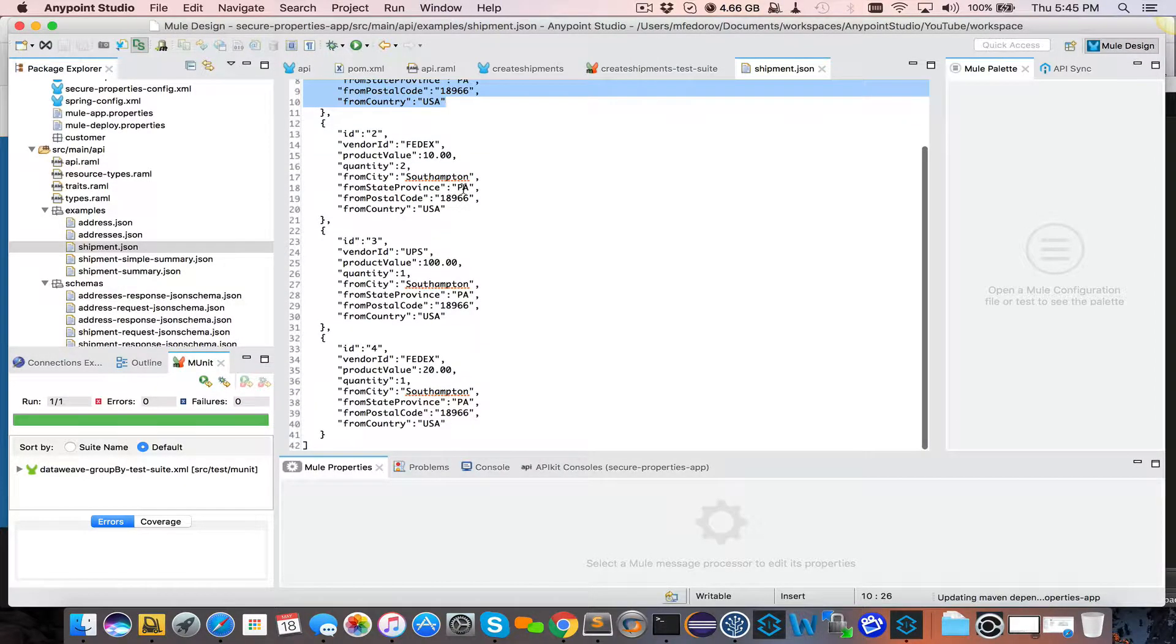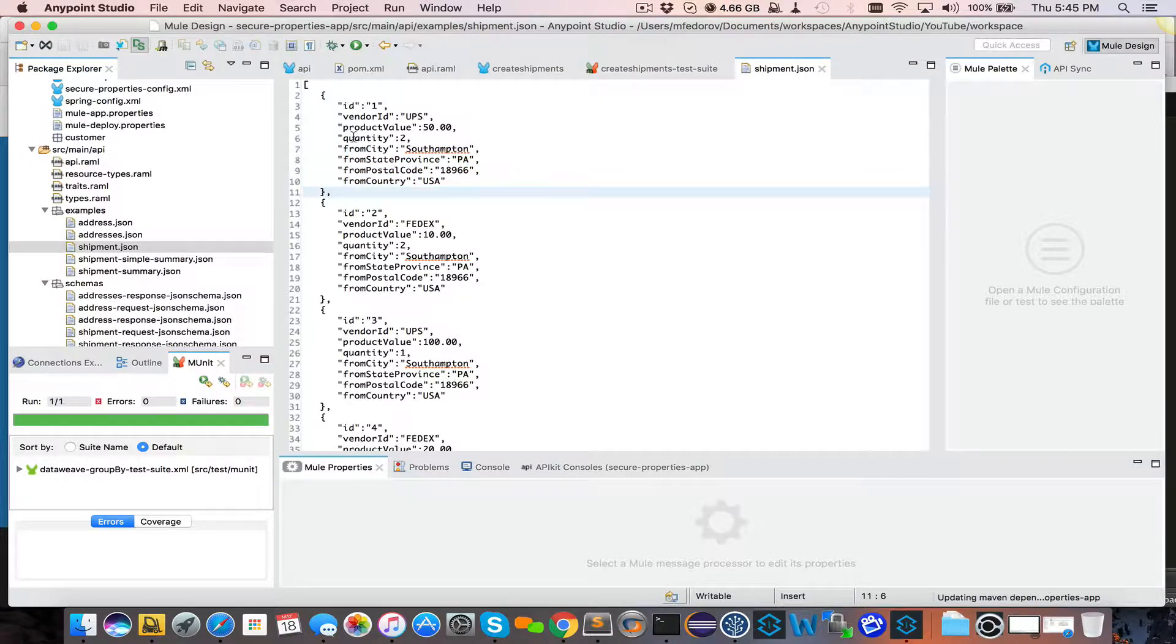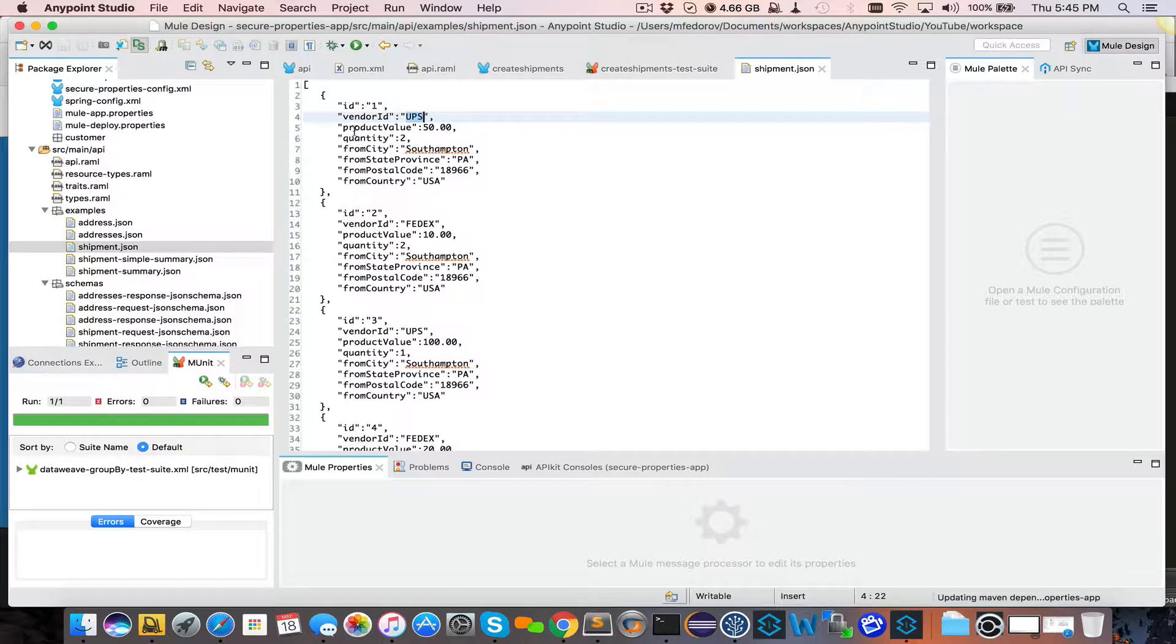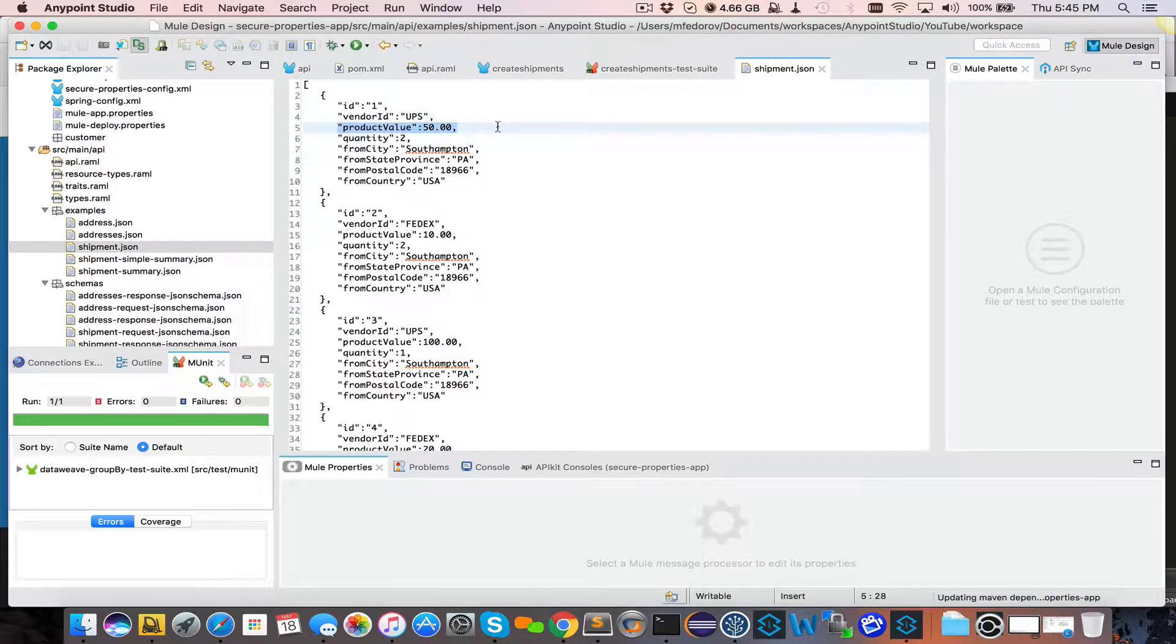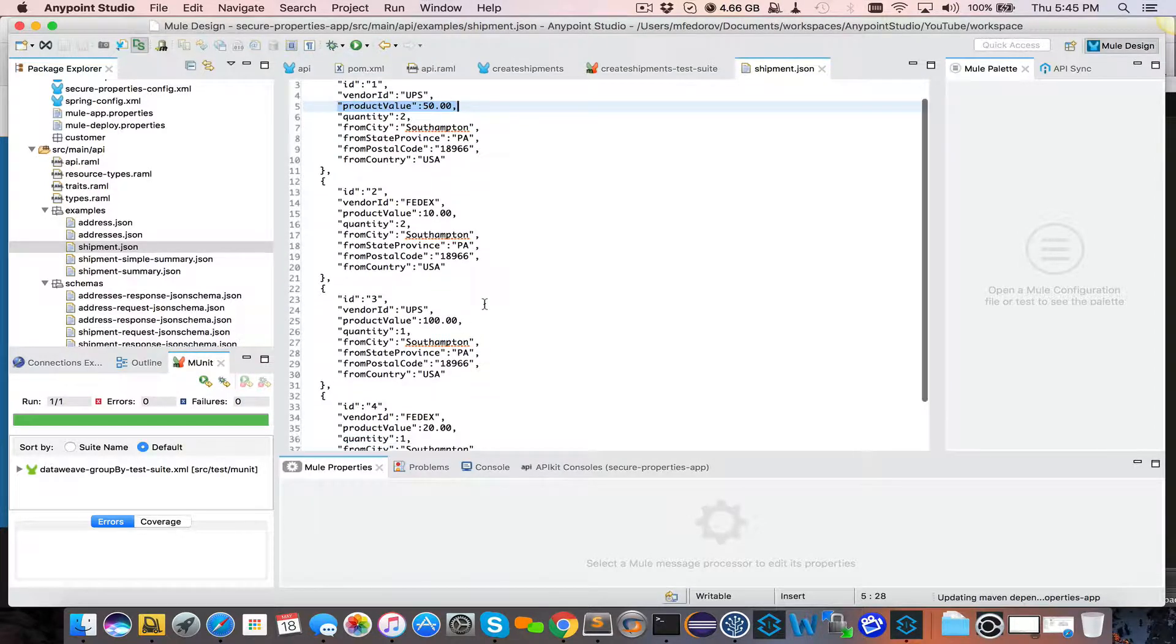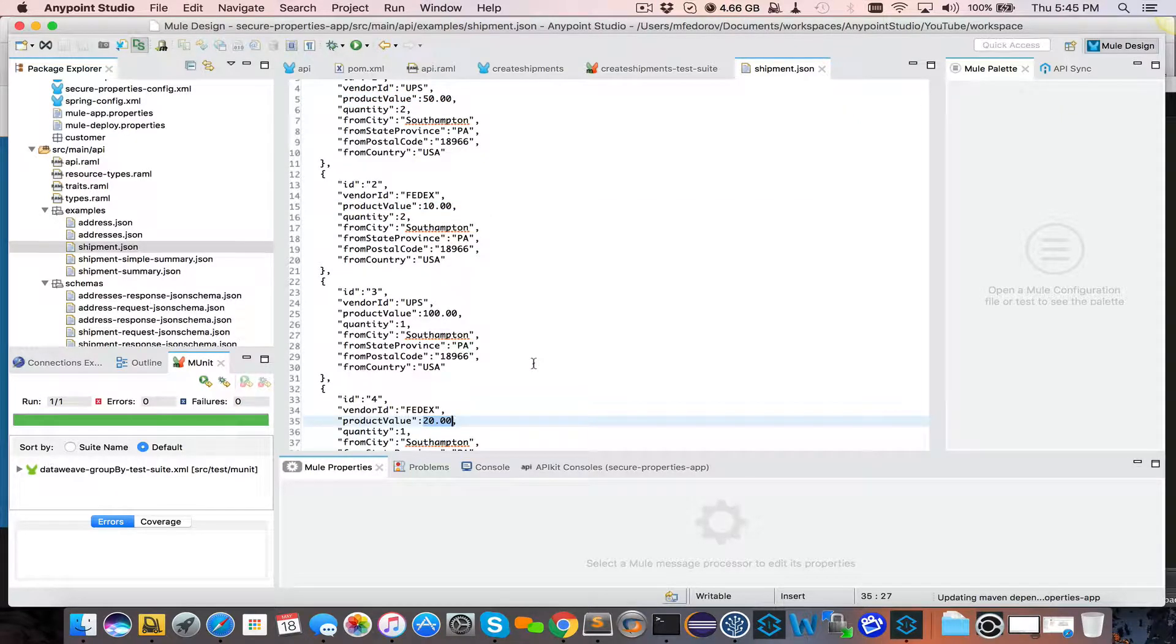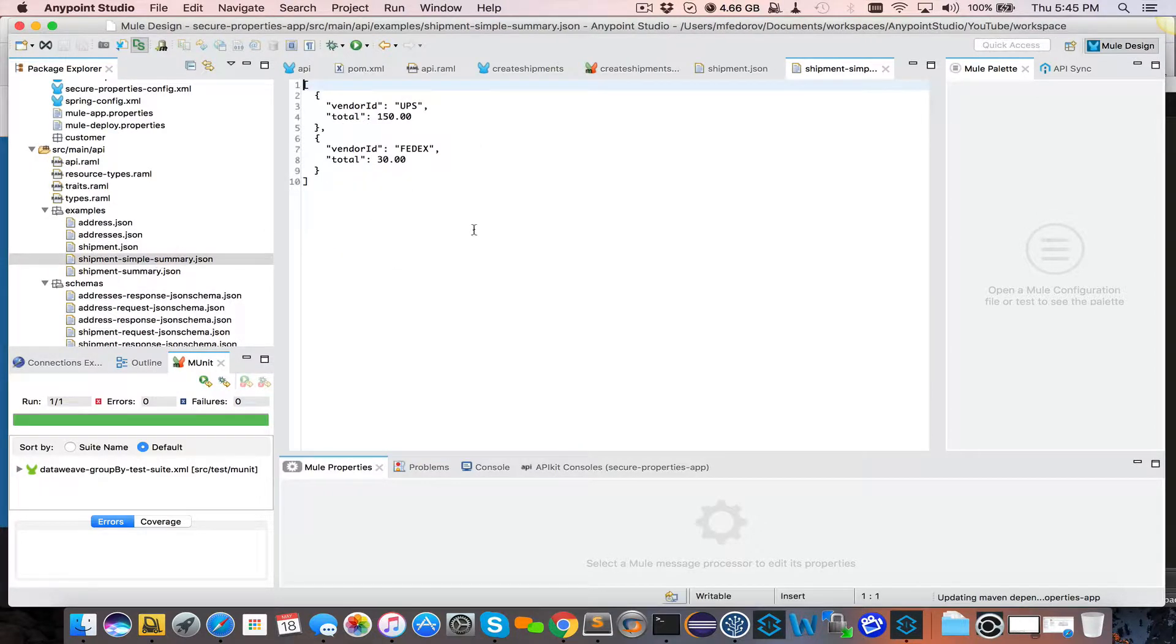So the goal of our data width would be to group this information by vendor. So we will see two UPS records, two FedEx records, and then do a sum of all product values. So if you look at UPS, product value 50, product value 100. So this will create one summary record with total of 150. And same idea for FedEx 10, 20, summary 30. So ideally what we want to see as a result is this, which vendor and what was the total for all the shipments.